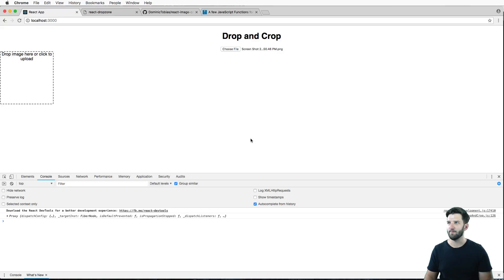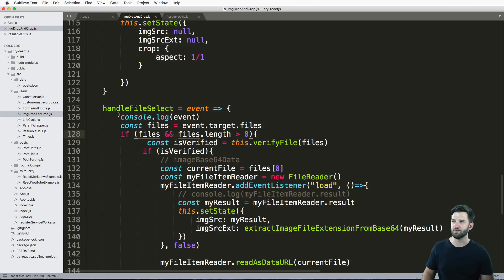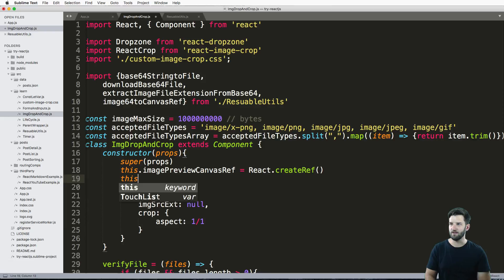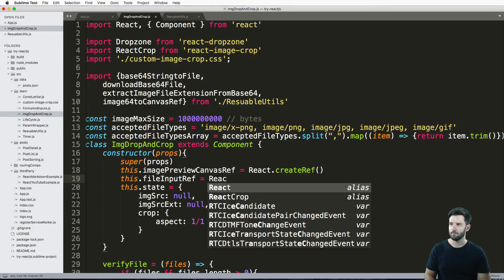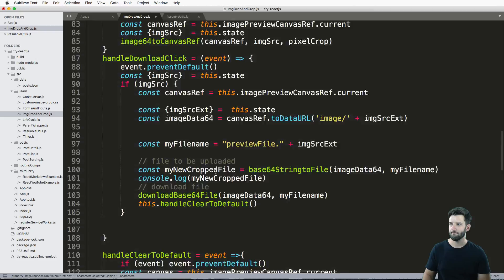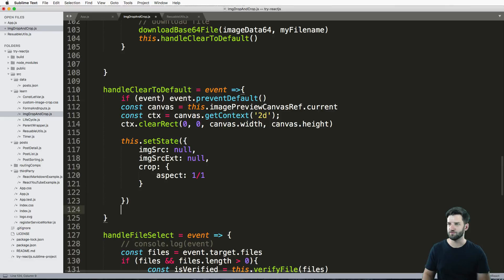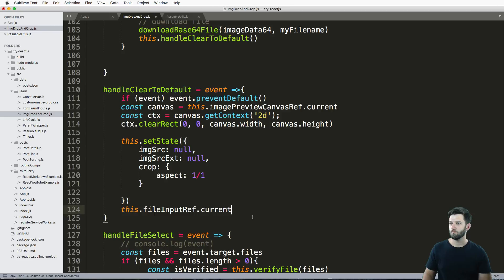Otherwise, if you were to do it with the input itself, let's just go ahead and say this.fileInputRef equals React.createRef. Then I'm going to go ahead and just say ref equals this.fileInputRef. Okay, and then on my clear, I'll just say this.fileInputRef.current.value equals null. Okay, so that should clear out that file input ref.